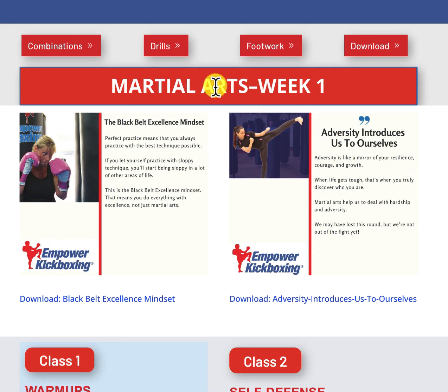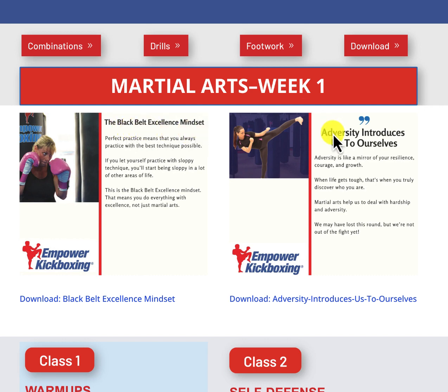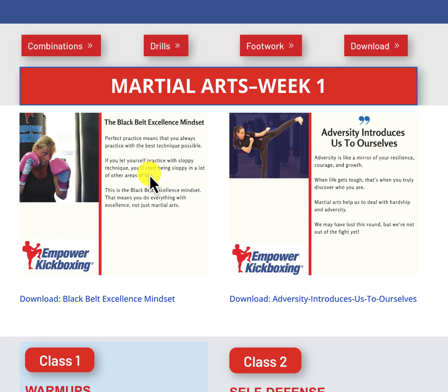Each week of each module has two classes. Class one, the life skill is Black Belt Excellent Mindset. And class two, Adversity Introduces Us to Ourselves.